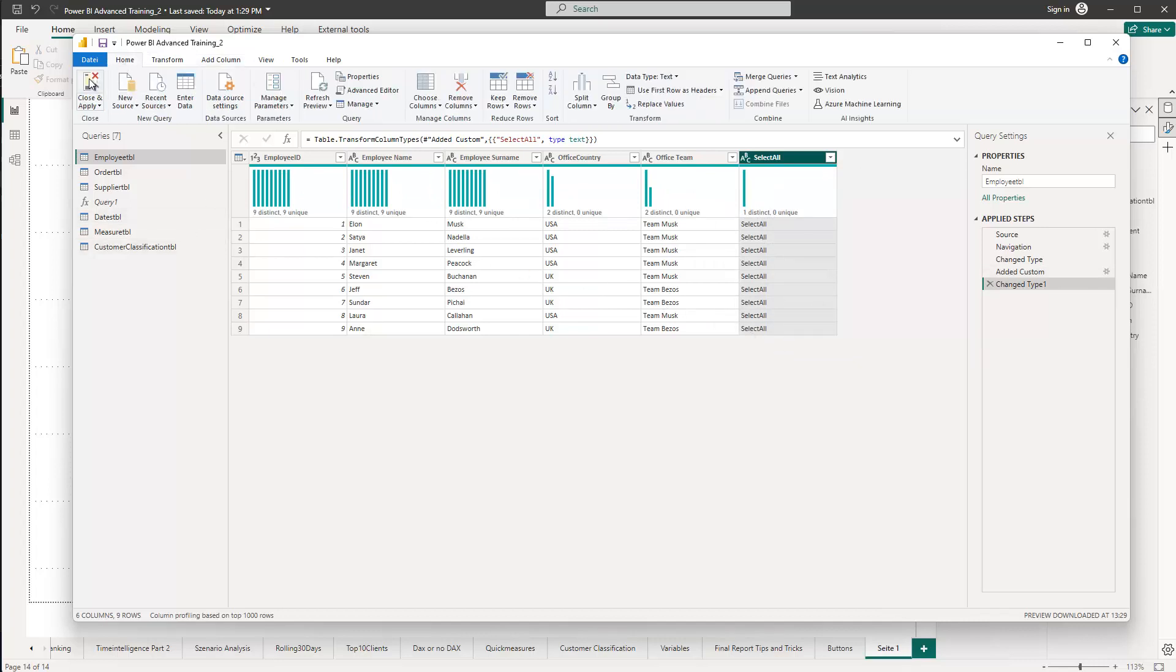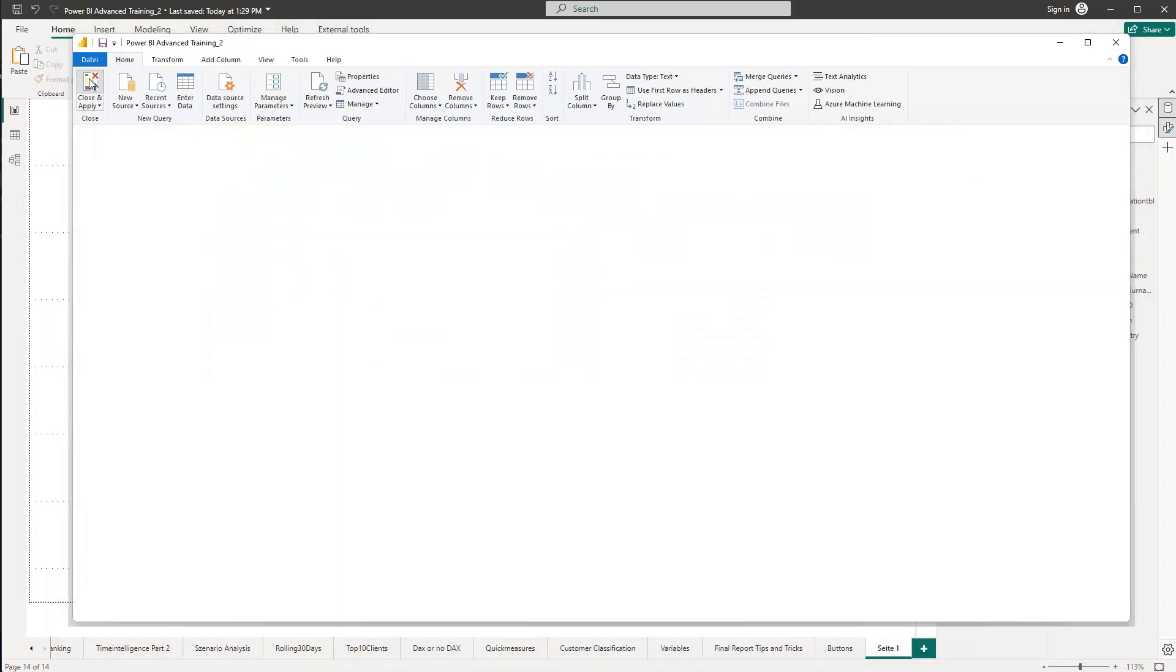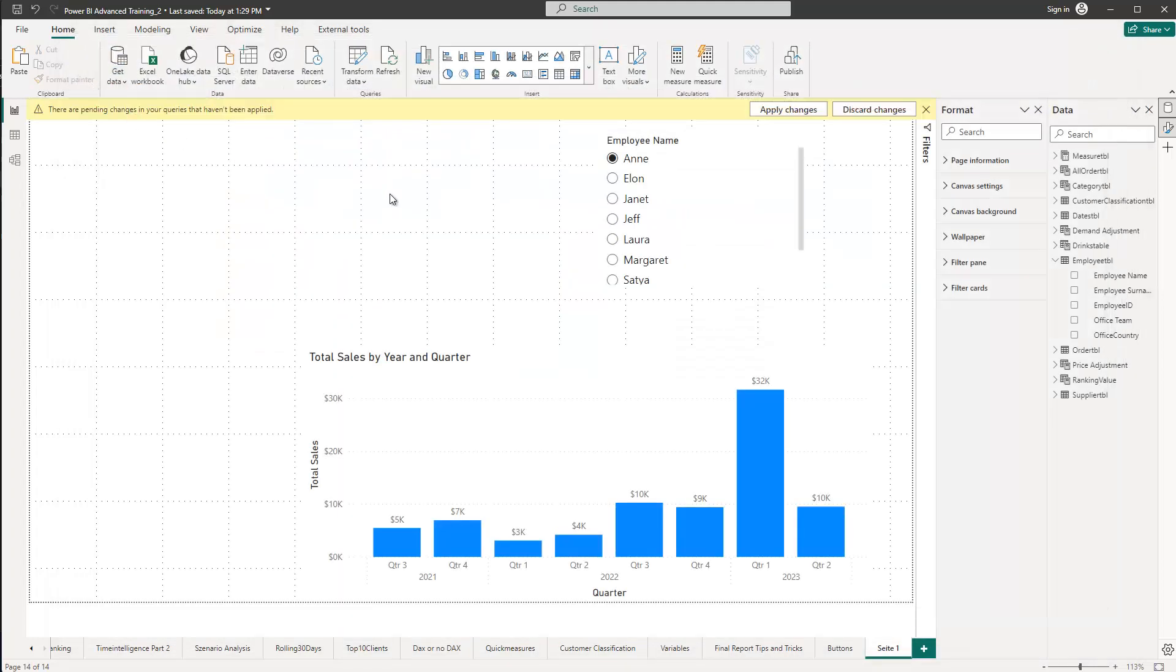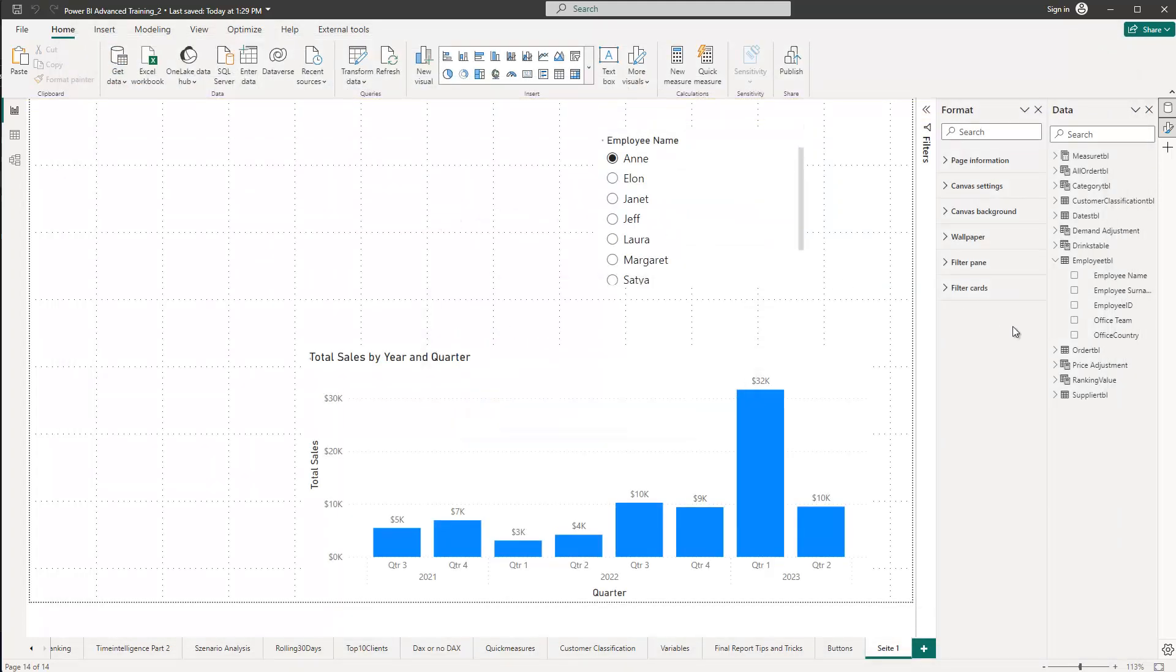Next, we go to home, and then we apply the change, so we get this new column for us in the data set. And just a second, and there it is. There's the select all. And now we can add this to our slicer.